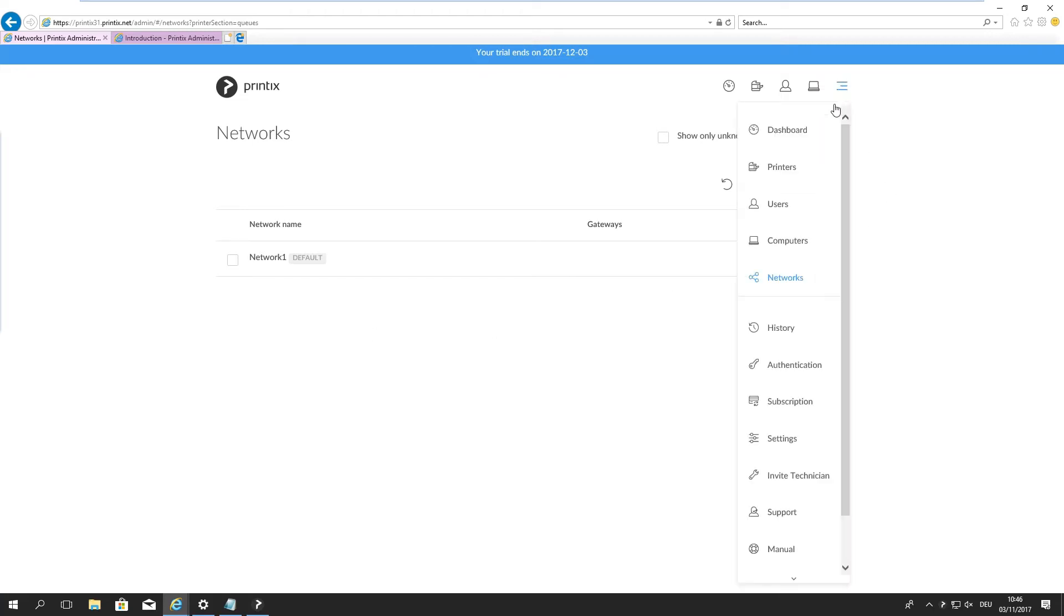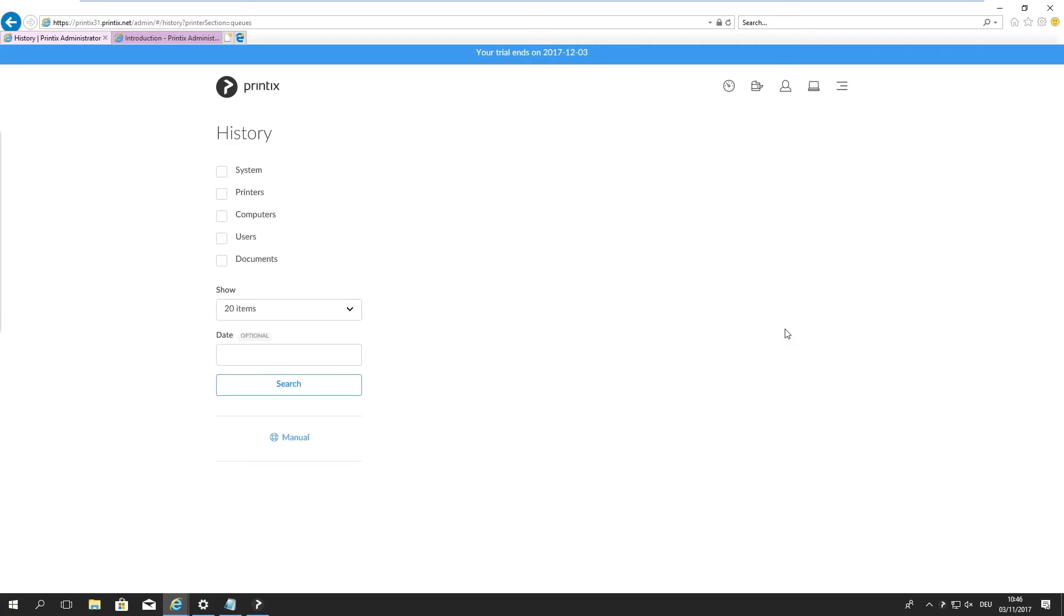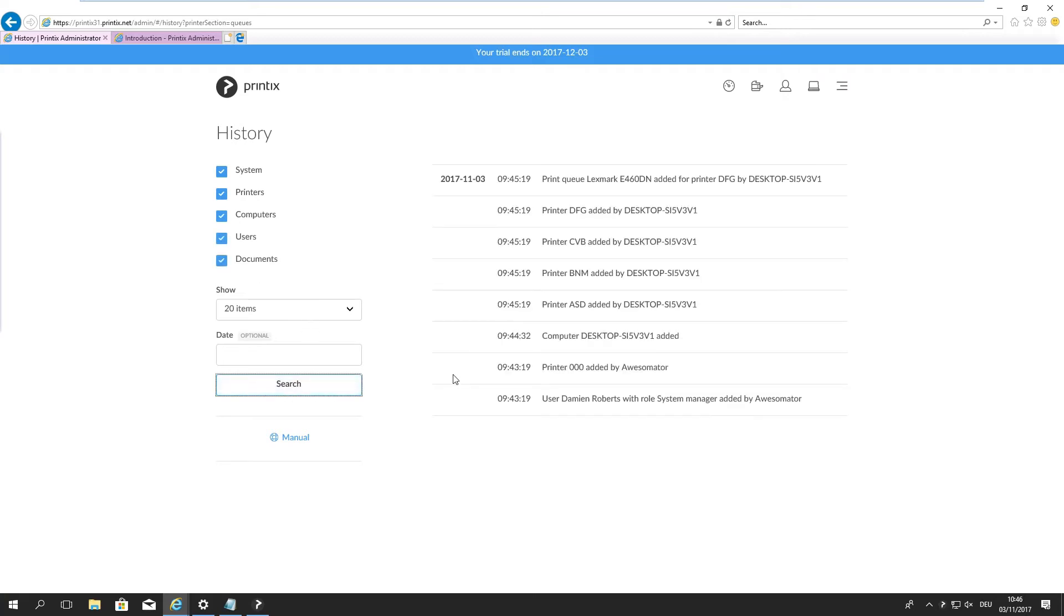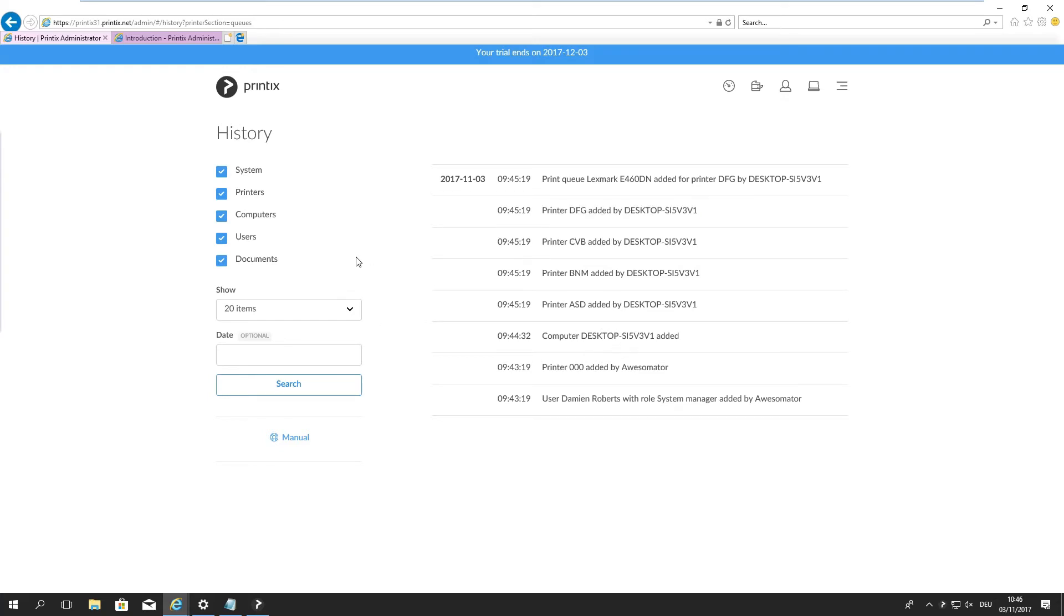The other one down the list here is the history. We can of course have a look at all the different categories of information. If I just want to search we see that these printers have been added, etc. So we get some insight into what's actually going on in these different topics.